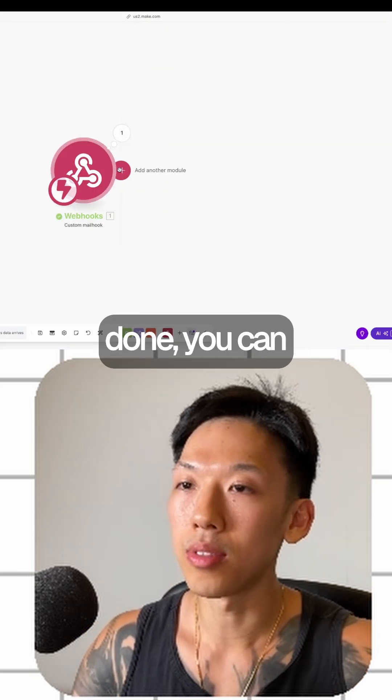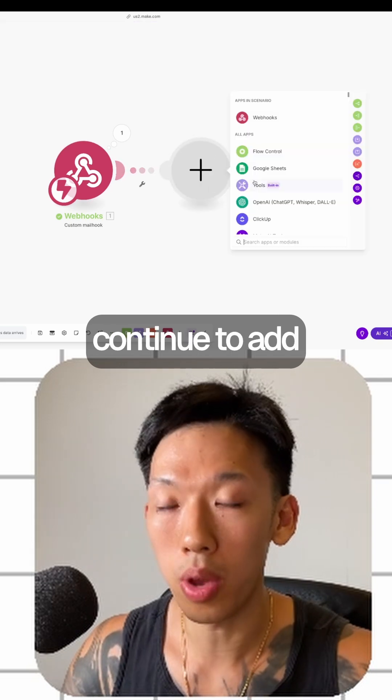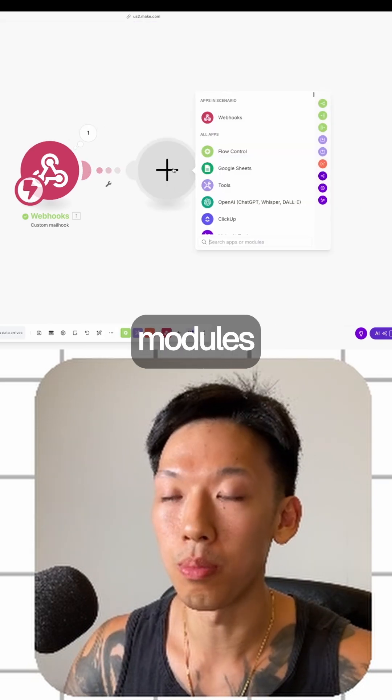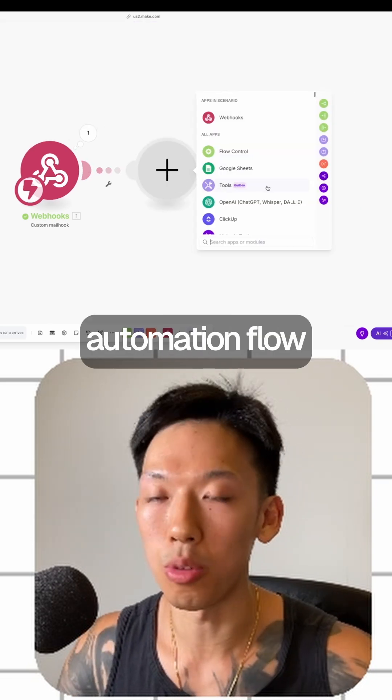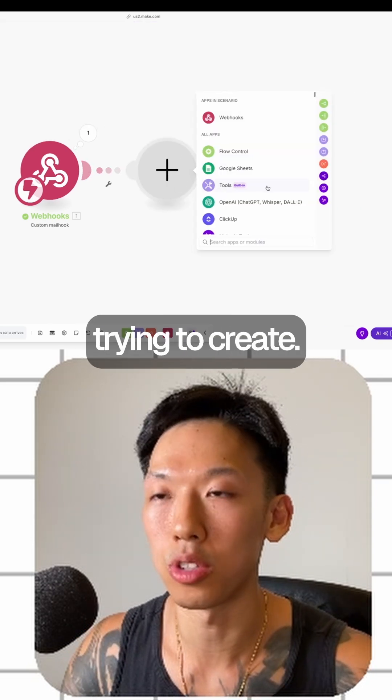Once that's done, you can continue to add any sort of modules afterwards for any sort of automation flow that you're trying to create.